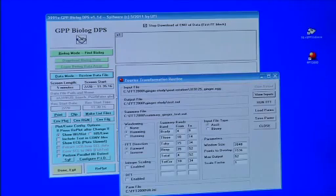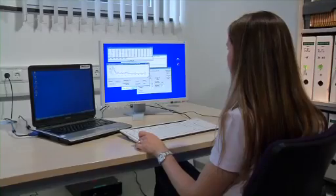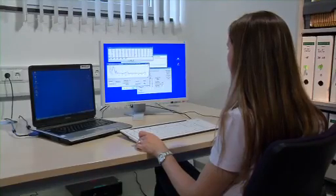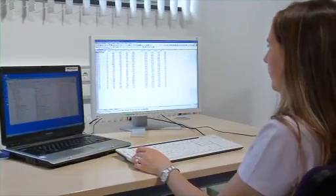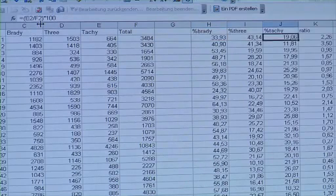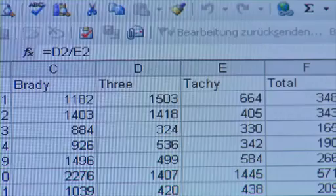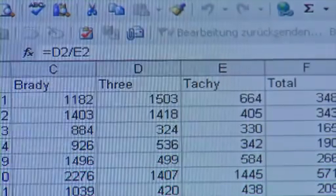Use a fast Fourier transformation software to analyze the frequency domain of the EGG signal. Calculate the percentage spectral power of the normogastria and tachygastria bands from the total range and compute the EGG ratio. A shift towards tachygastria — that is, a decreasing ratio — has repeatedly been associated with nausea in motion sickness induced by rotation chair or vection drum.